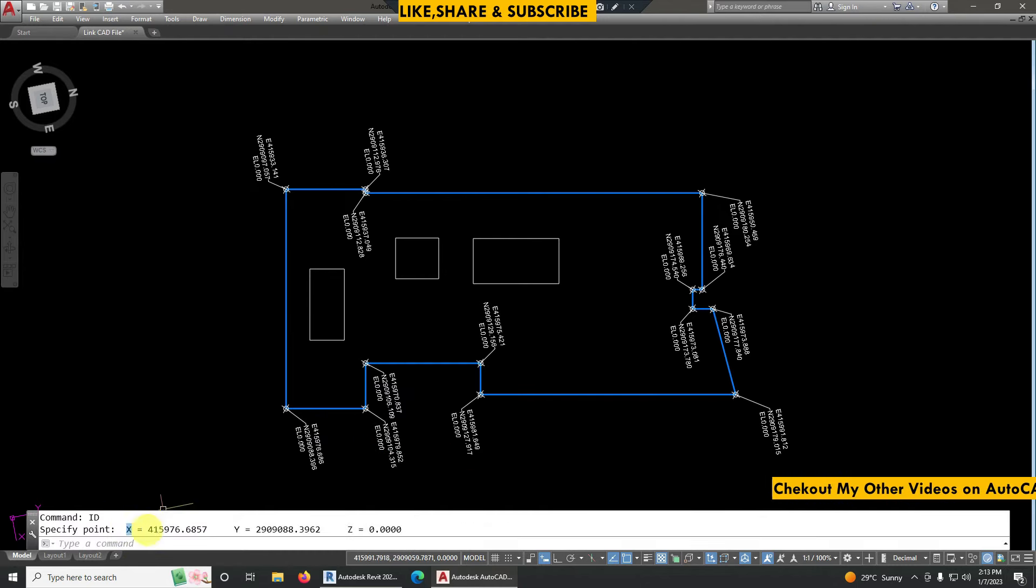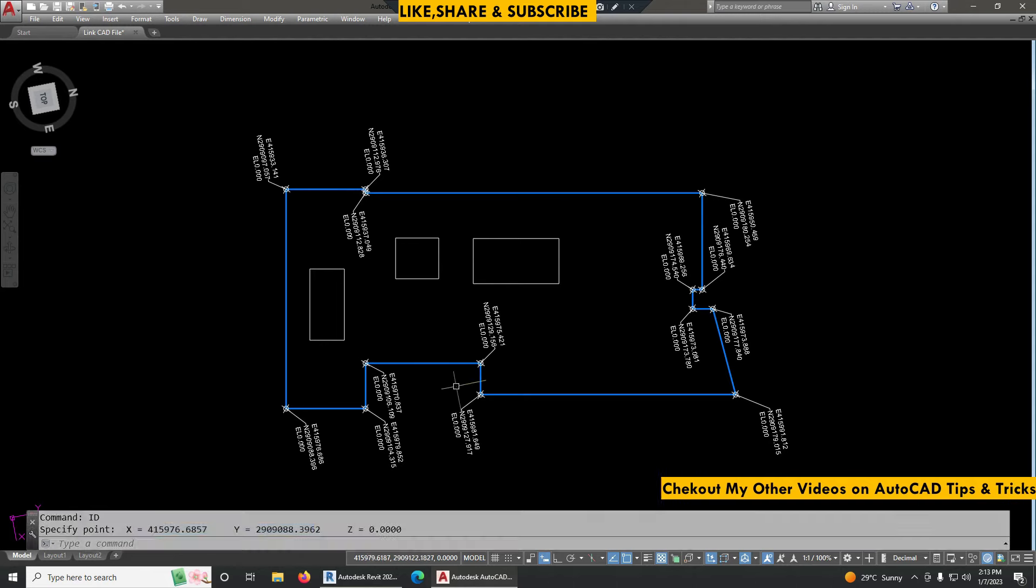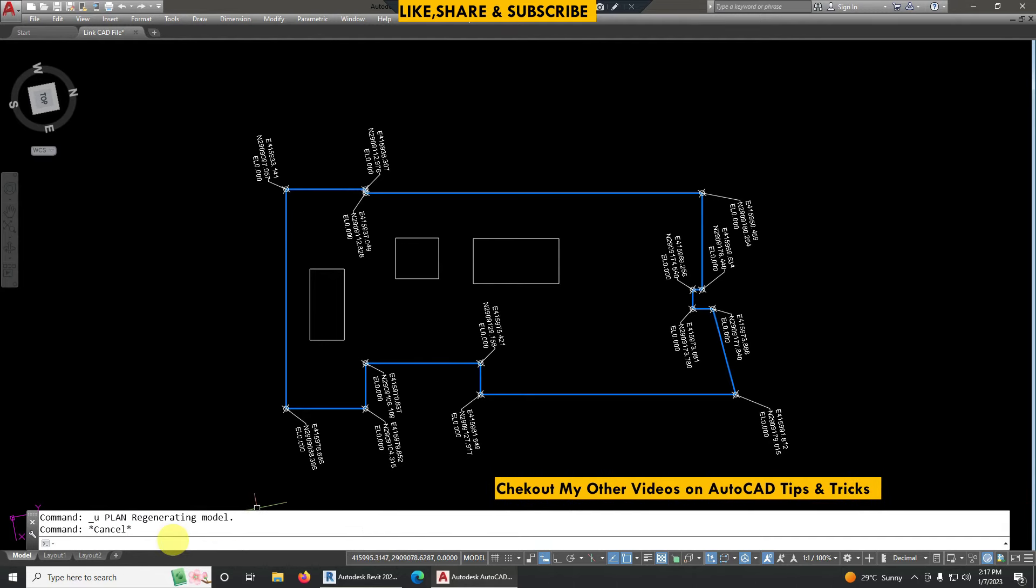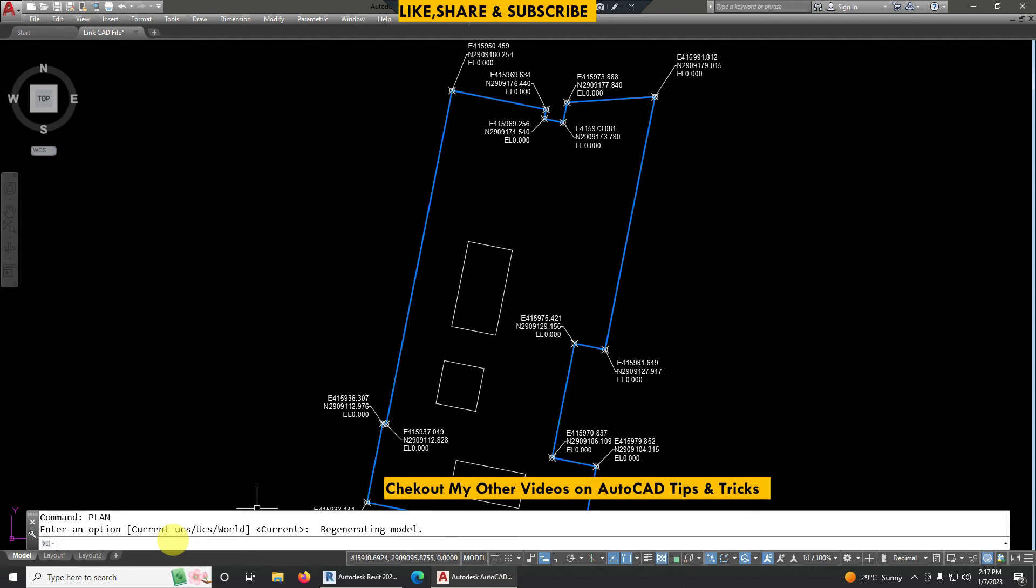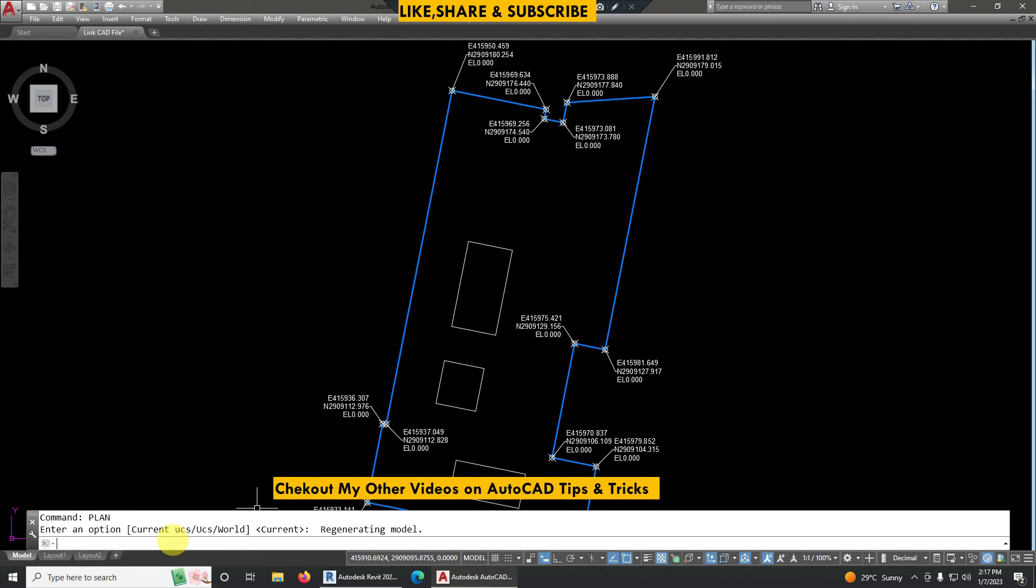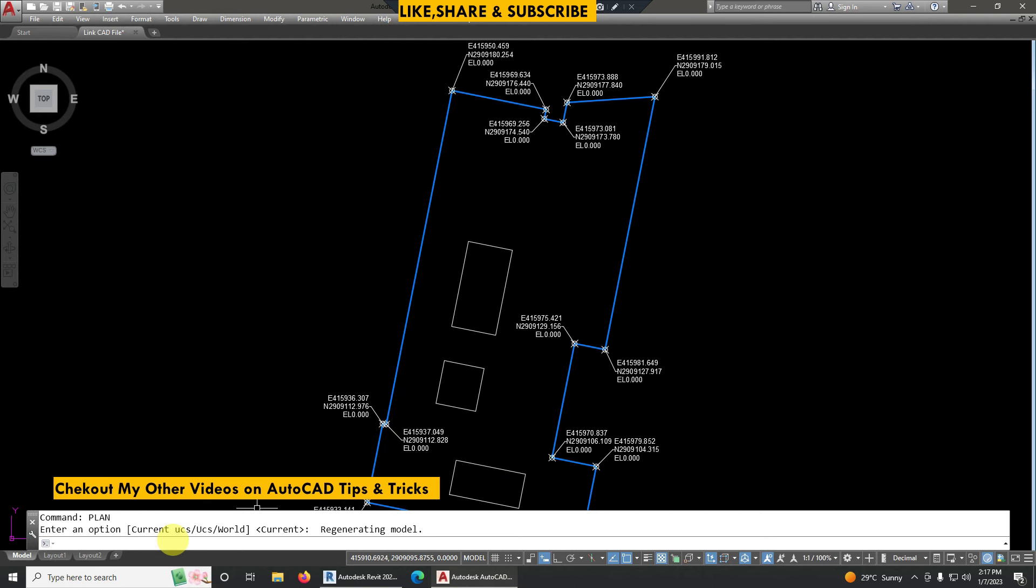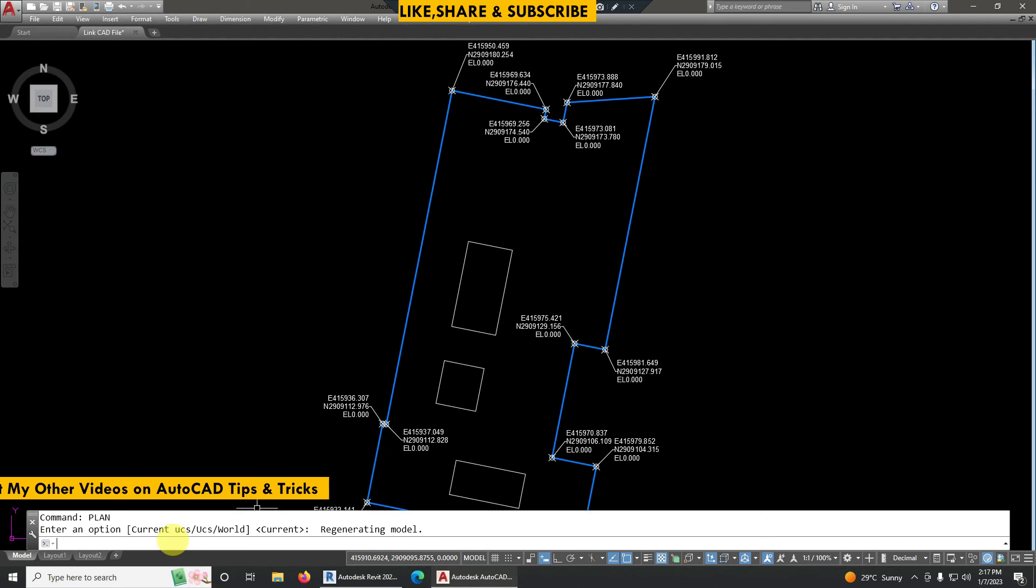So to bring this building into its original position again, we have to type here plan, double enter. So it will be oriented again to its original position. So like this, by using UCS command we can easily rotate the drawing without losing its original coordinates.